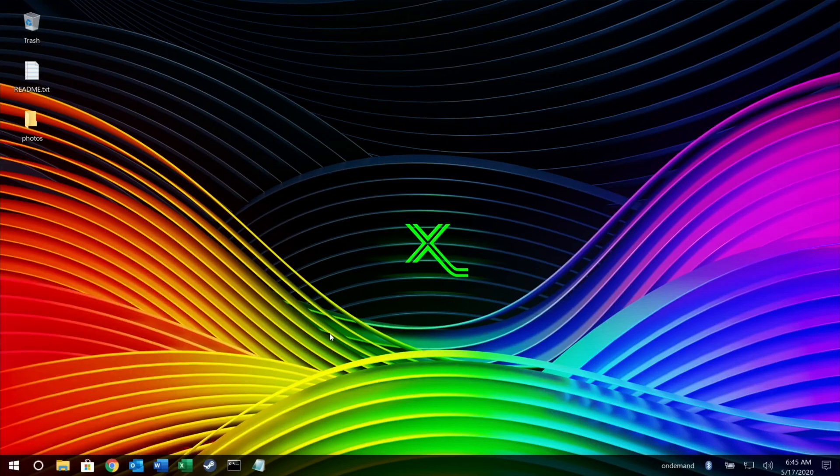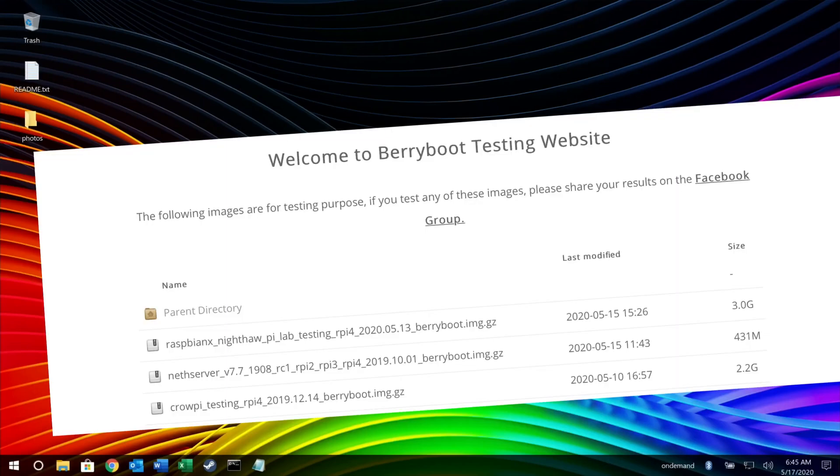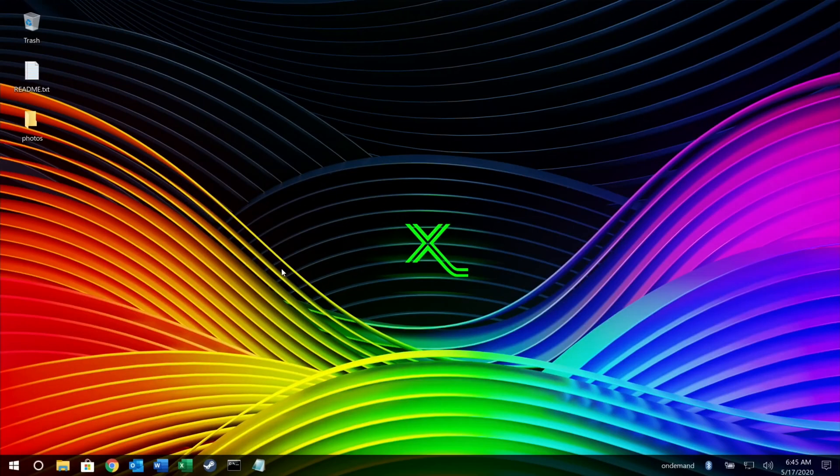Hopefully this shows how amazingly fast the system is. It's a pleasure to use. Salvador at PI Labs has done a great job, and he's mentioned he's had some help on this as well, so thanks to everybody who's involved. It's running on an SSD, available on BerryBoot server on the test images page. I'll put a link in the description. Thanks very much for watching. Please like and subscribe.